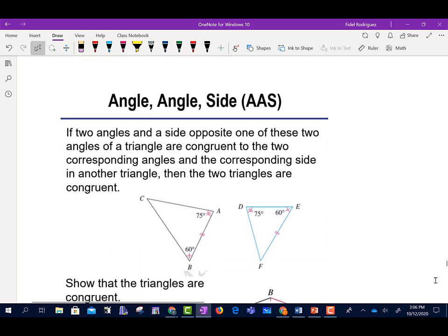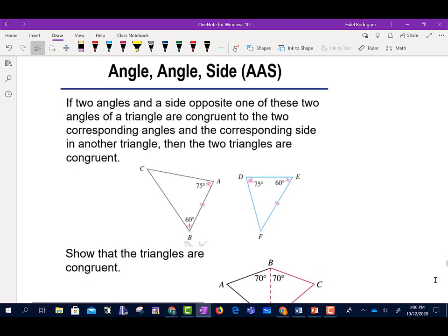Then we have another one called Angle-Angle-Side. It says if two angles and one side opposite those two angles of a triangle are congruent to the two corresponding angles and the corresponding side in the other triangle, then the two triangles are congruent.